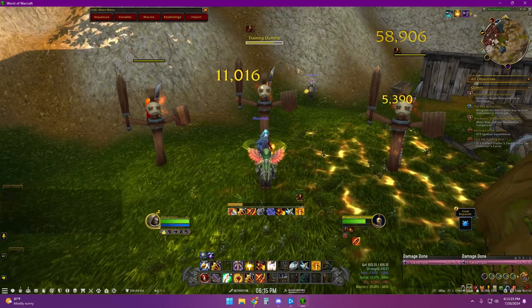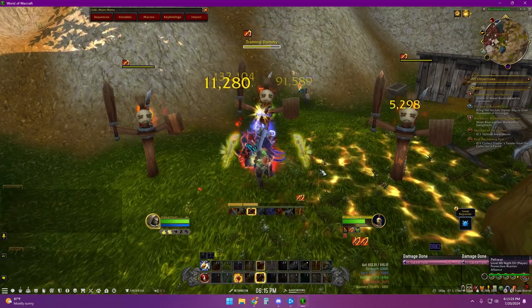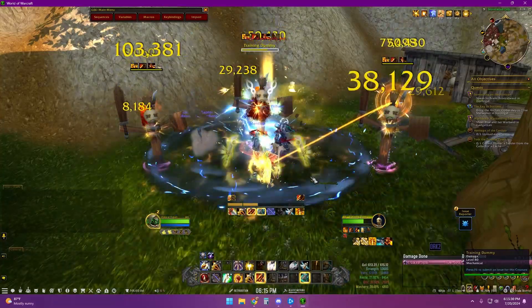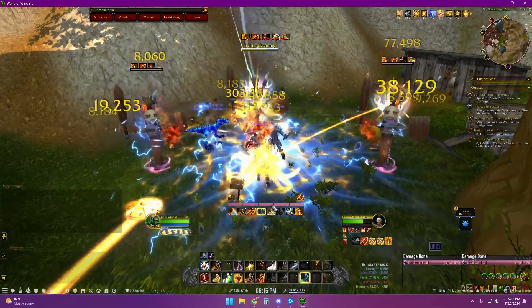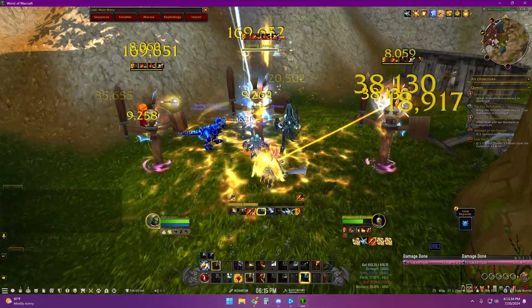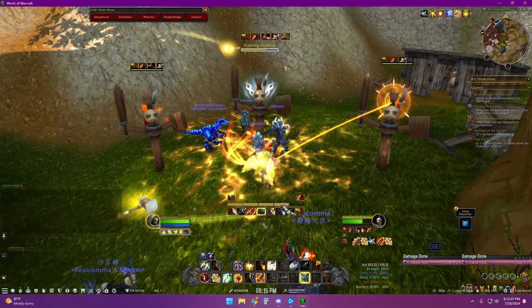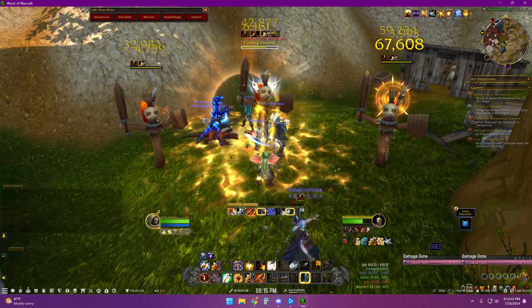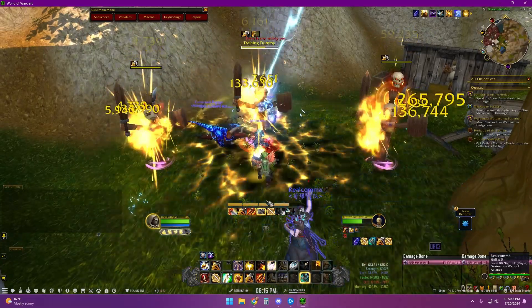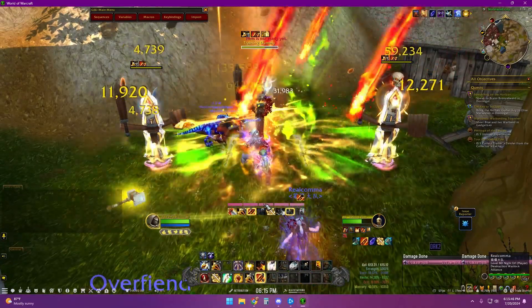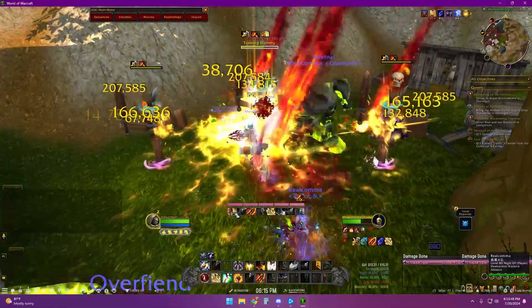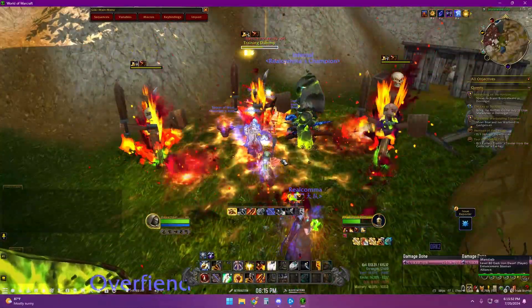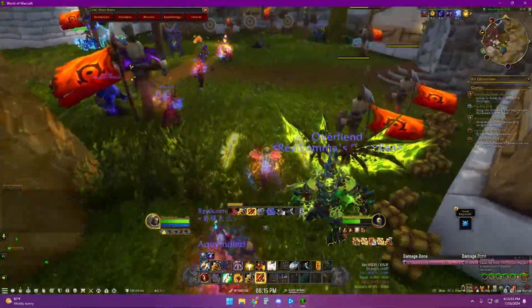Once you have everything set up and you're ready to go for your sequence, you just run up and let your key spam. It'll try to go through your rotation. As you see, the holy power here — it's going to try to burn that holy power as soon as it has it. There's some beta lag, so that's always fun. But it'll go through your sequence as much as it can, try to spam and burn your holy power, and try to hit every ability in a priority system.